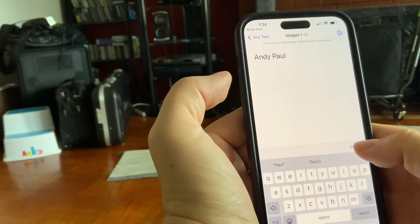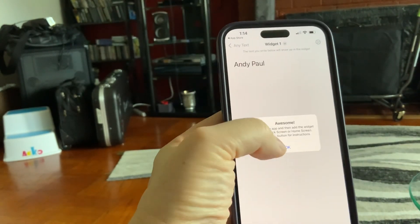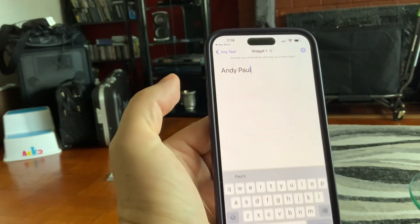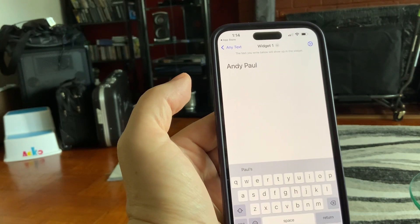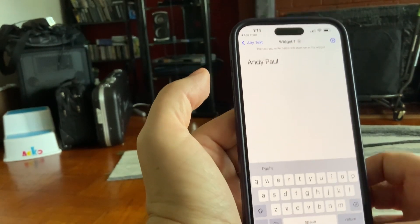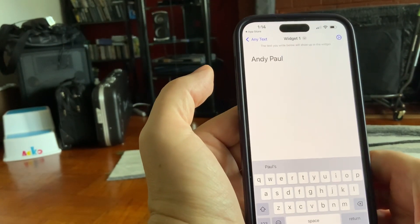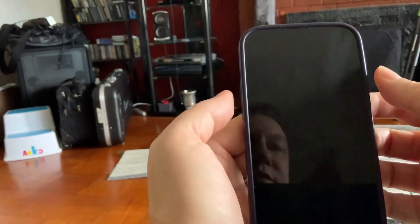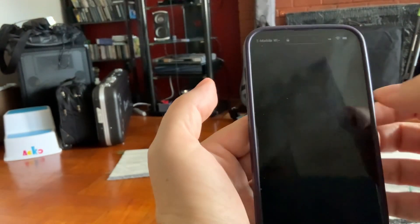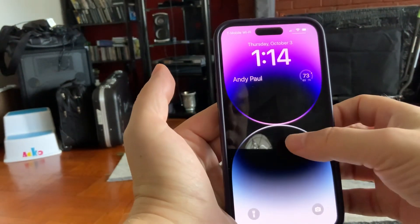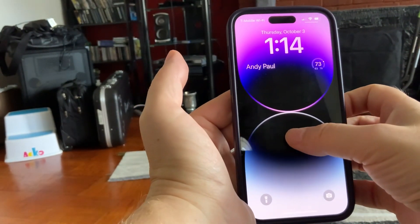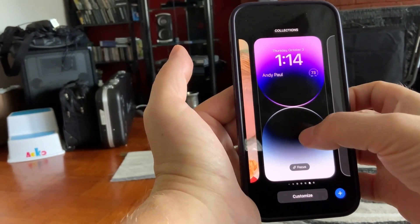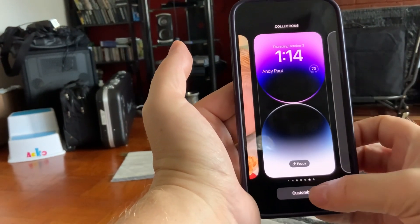Open the application, click Get Started, and type your name — let's say it's Andy Paul. Click Done, then OK, and the widget is ready to go. Next, you'll need to go to the lock screen and click and hold on it.